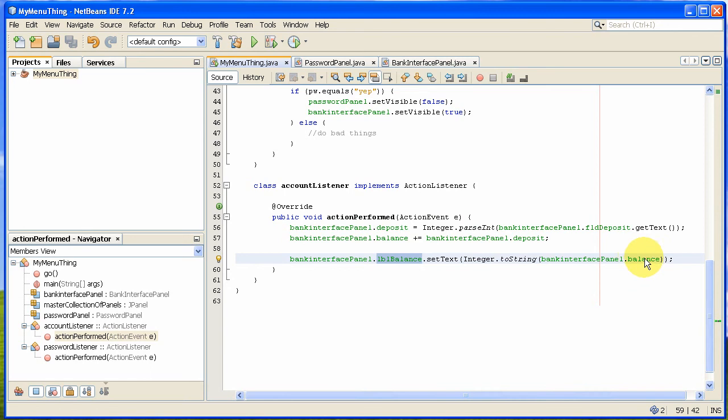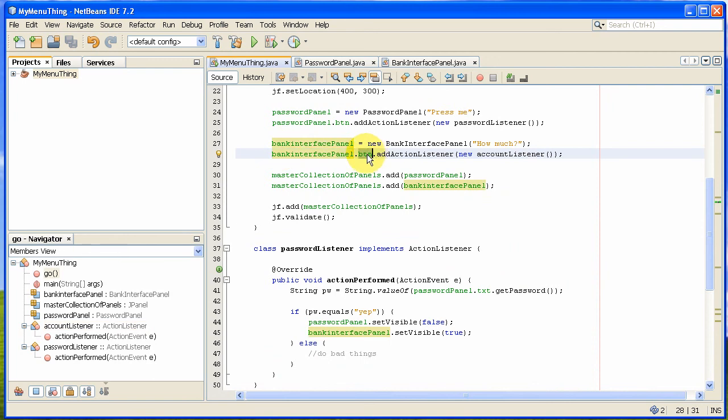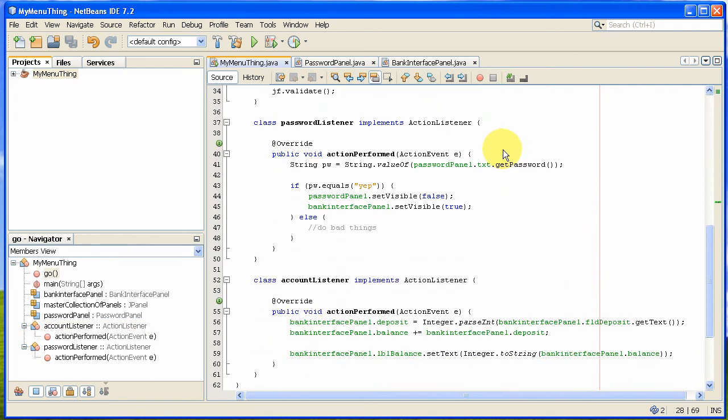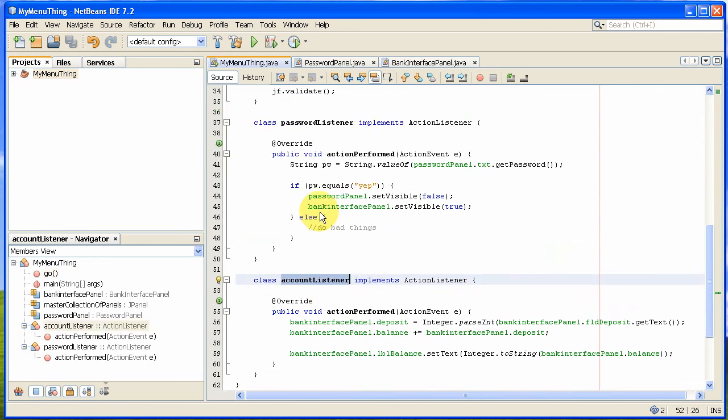And that action listener, again, I add the same way. If I go back here, bank interface panel dot button, add action listener, I add a new account listener, which is the field - sorry, the inner class that I created here. And that's basically how I do it. If I pause that there, you'll be able to see how the two classes work. And that is basically how the whole thing runs.